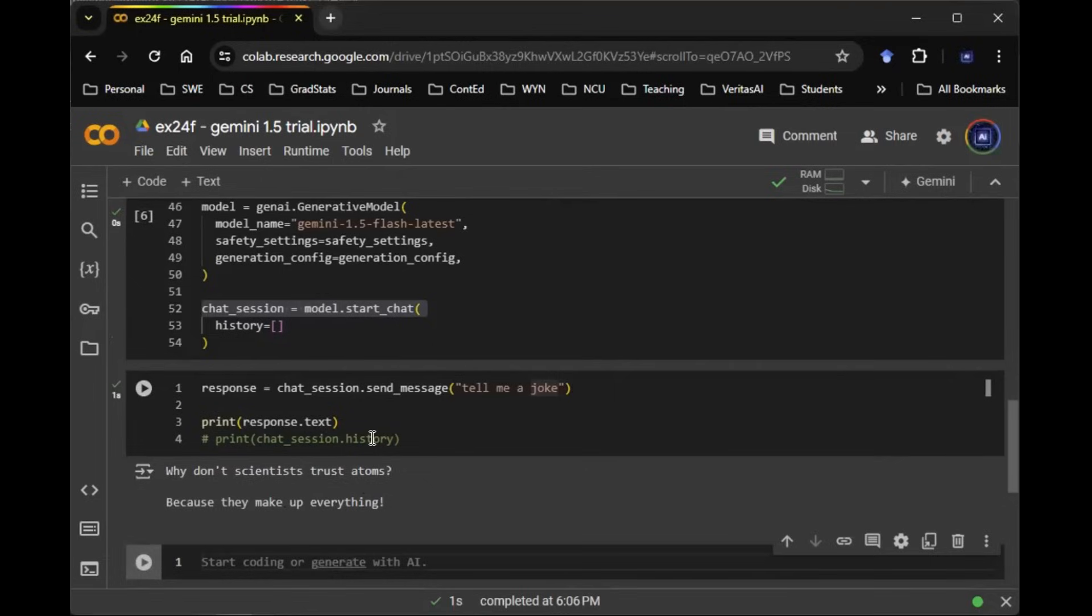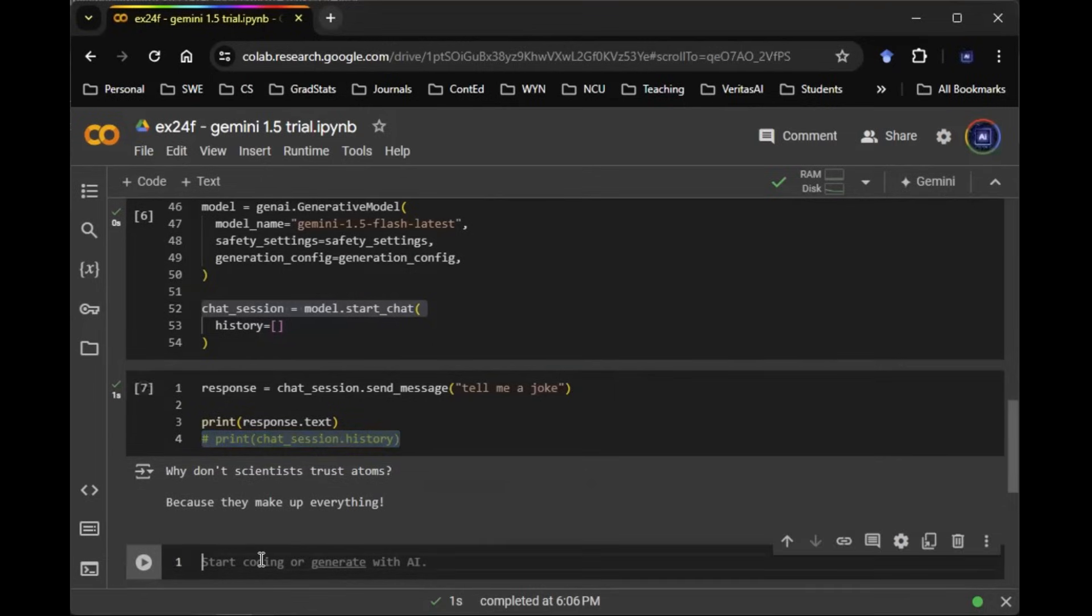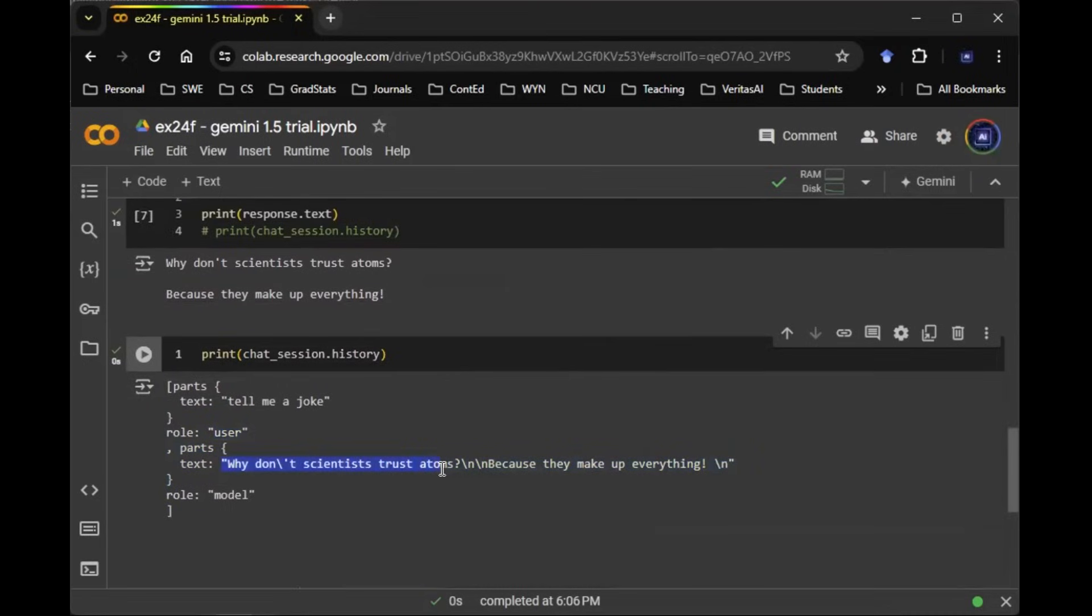And now on top of that, you can actually take this print chat session history. So if I run this code, you can see that in this conversation history, there's only one user, and then the user actually receives a text that's based on the previous part that says, tell me a joke.